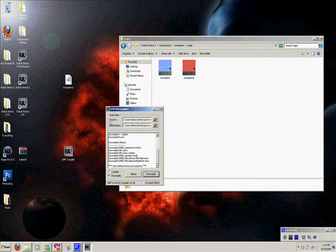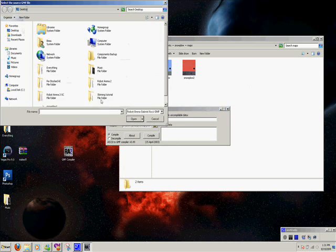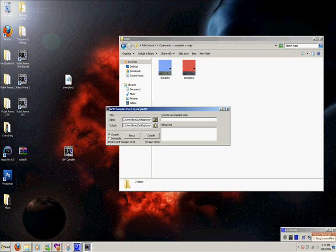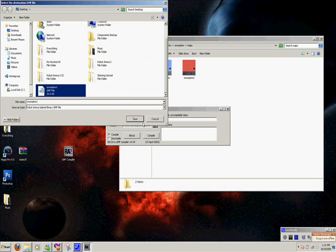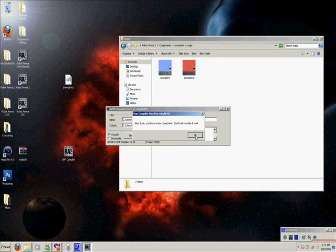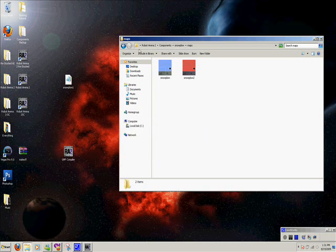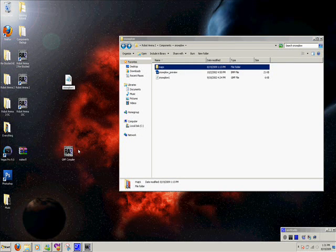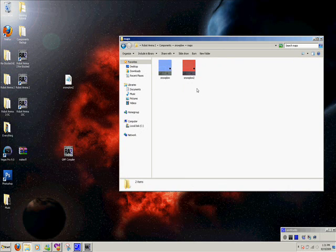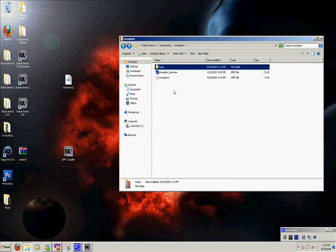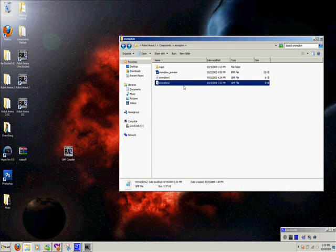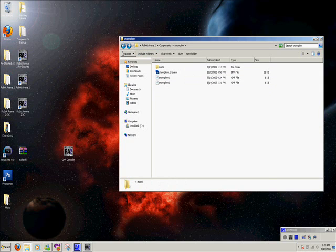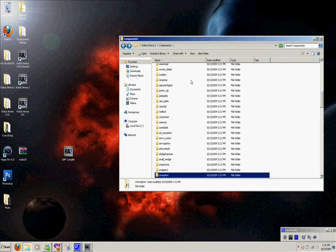And then you hit the button down here that says compile, and you find your file again. Compile it. Little message. And then right here, we're going to rename it to snowplow 2 to match that snowplow 2, and drag it in there. So basically what this does, this is a new component. It's a new snowplow. It's not the original one. It's a new one. But the game can't read it yet. It doesn't know it's there.